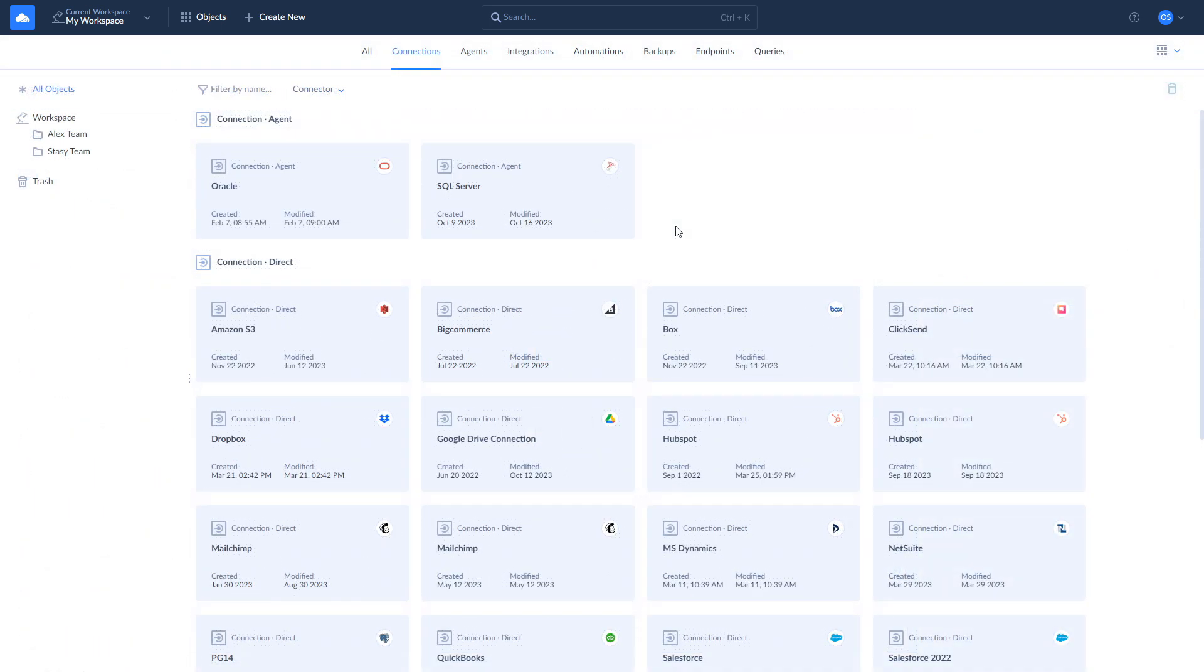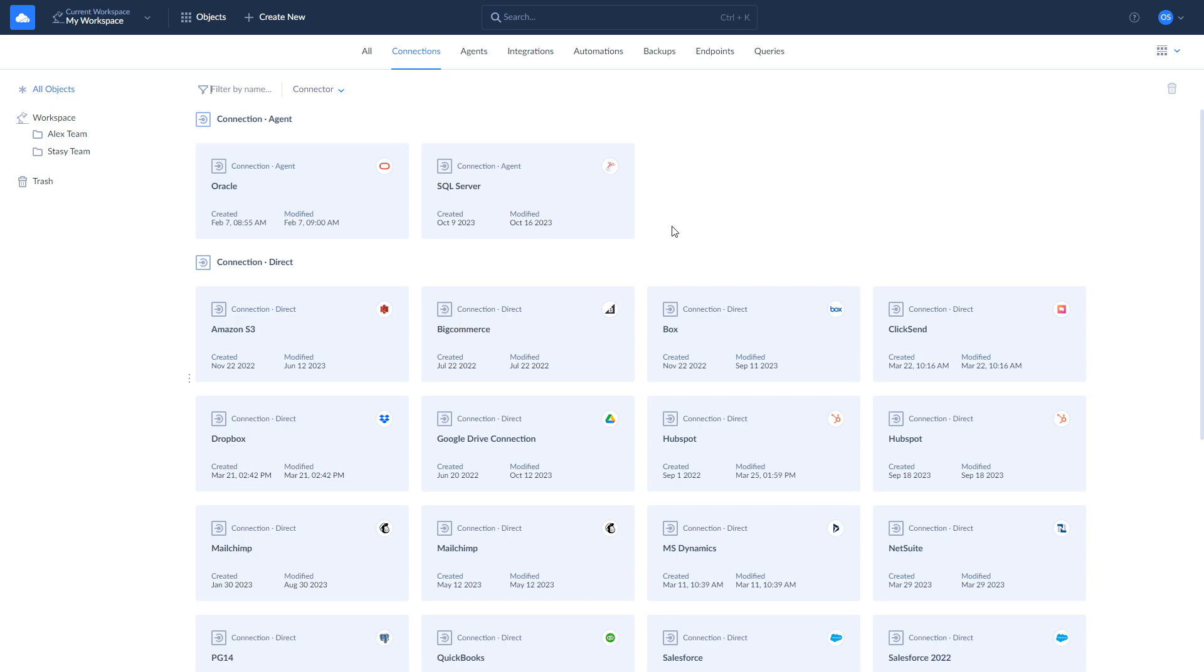Now, let's move to our second scenario. For the second case, we chose a scenario of complete replication of Salesforce data to Oracle DB for data analysis and reporting purposes using Power BI, Tableau, or any other BI tool of your choice.